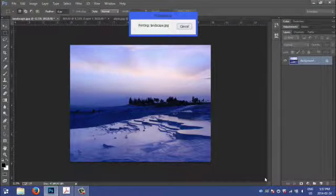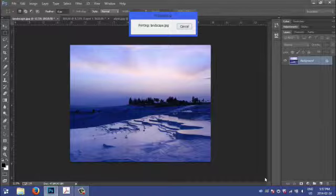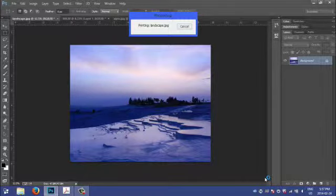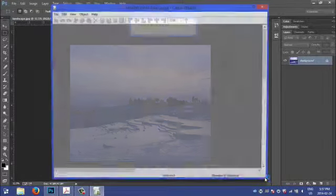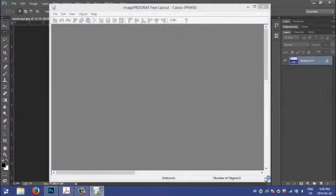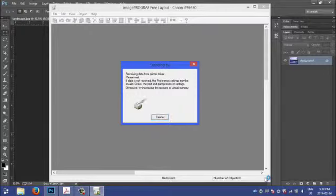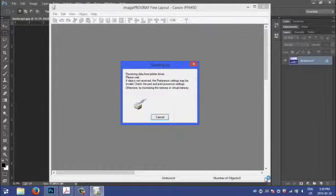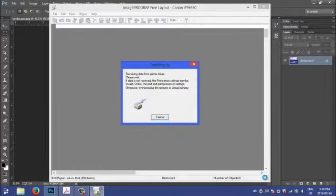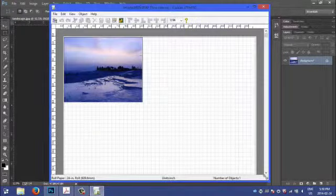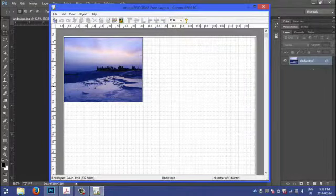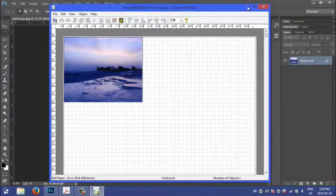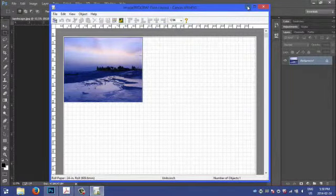This is our first job. Now the Free Layout tool is going to open and it gets transmitted to the application. In a few seconds, it will land on the page. So now we have our first job on the page.